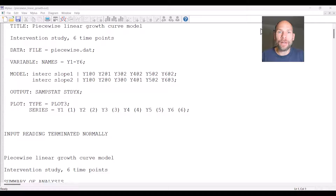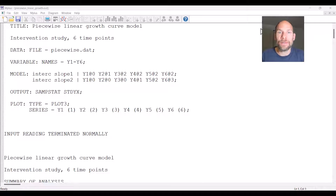Hello and welcome to this video on how to specify a piecewise linear growth curve model in the M-plus software. My name is Christian Geiser, I'm an instructor and statistical consultant with Quantfish, and on this channel I present weekly statistics tutorials.